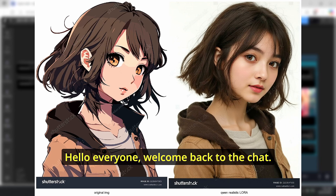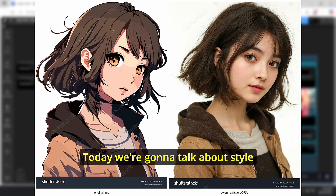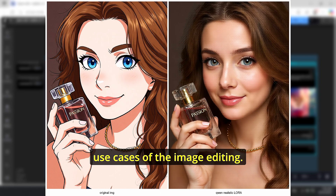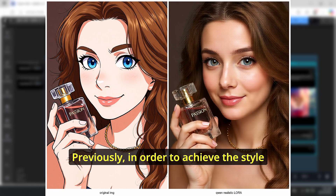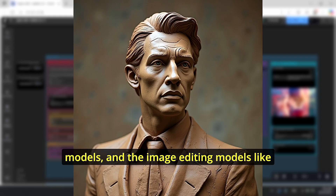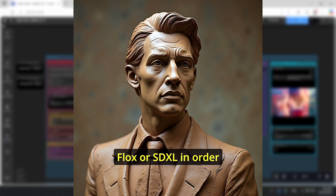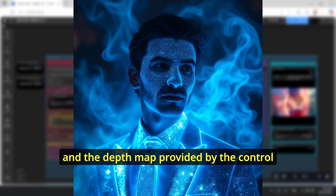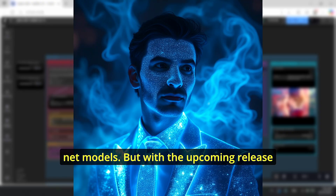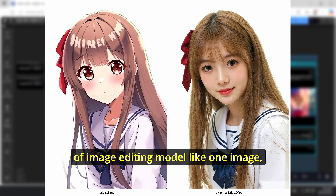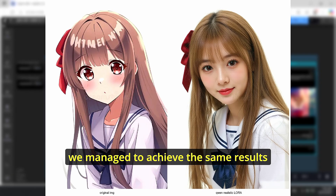Hello everyone, welcome back to the channel. Today we're going to talk about style transfer, one of the coolest use cases of image editing. Previously, in order to achieve style transfer, we needed ControlNet models and image editing models like Flux or SDXL to create the image, with the depth map provided by the ControlNet models.